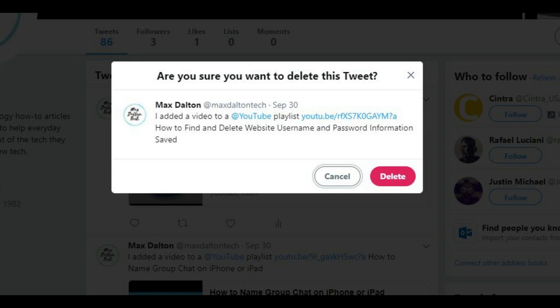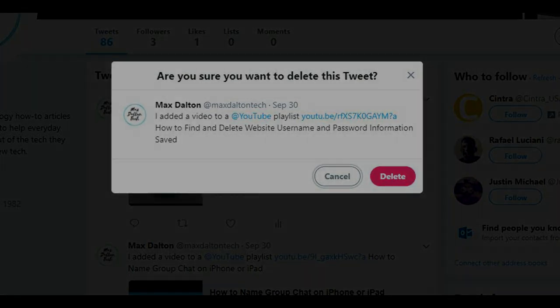Step 7: Click the red Delete button in the dialog box. The tweet will immediately be deleted from your account and will no longer be visible to anyone looking through your account.